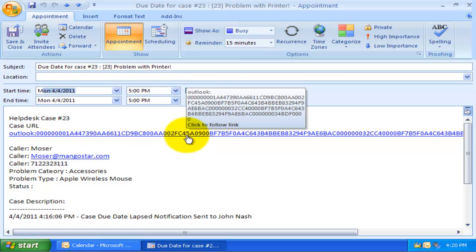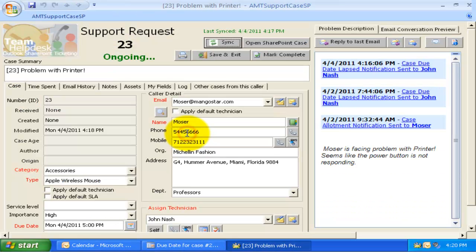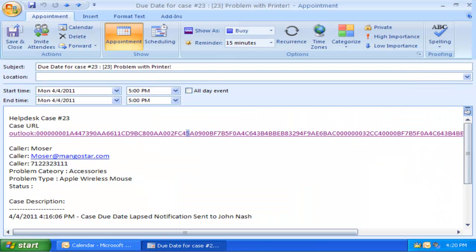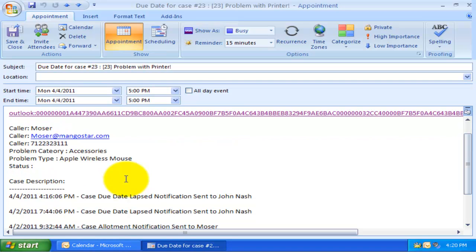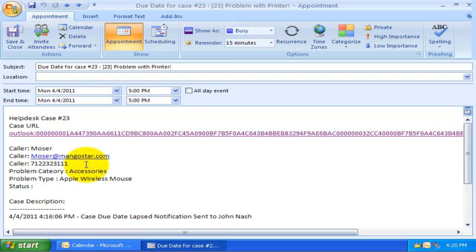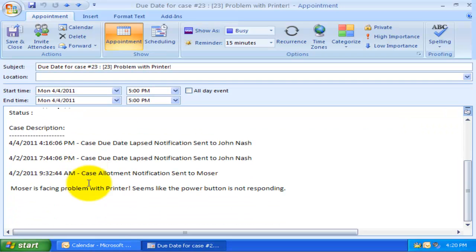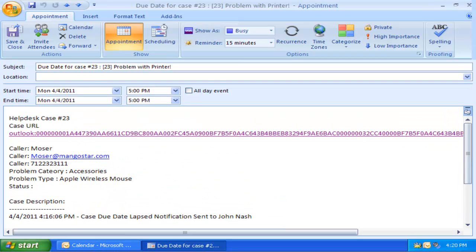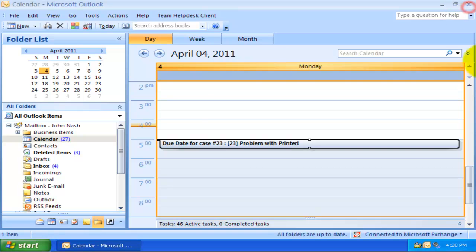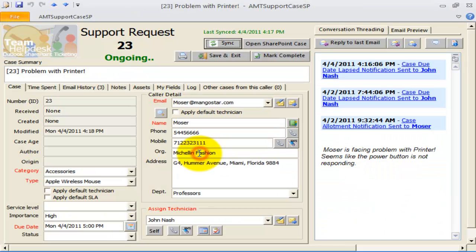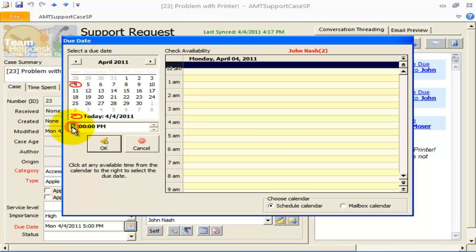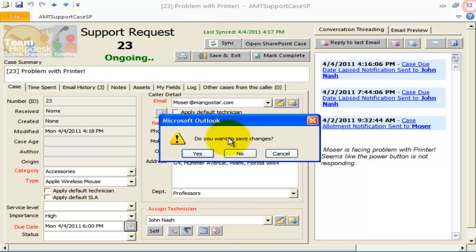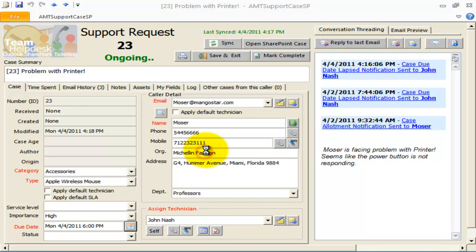There is also a link to the actual case, clicking which would open the case from the Team Help Desk Ongoing Cases folder. The appointment also contains this description that informs the technician about the caller and a summary of the problem. If I go back to the manager outlook and update the due date, say, 6 PM, Team Help Desk will also update the due date appointment entry in John's calendar.